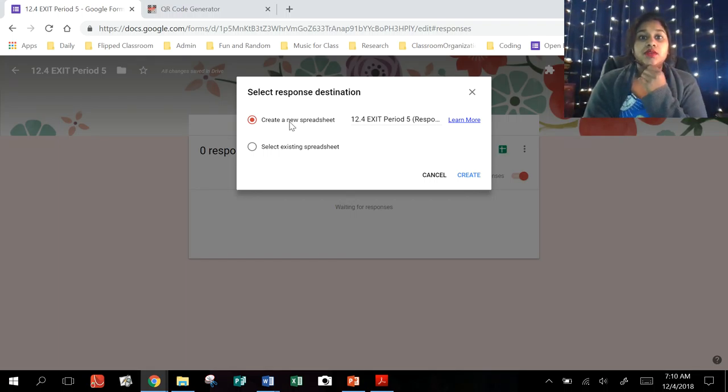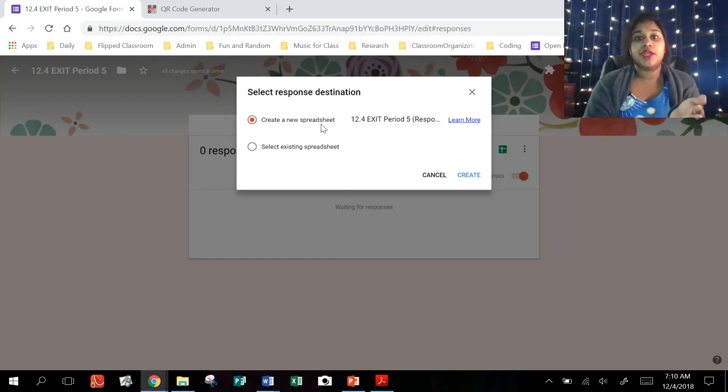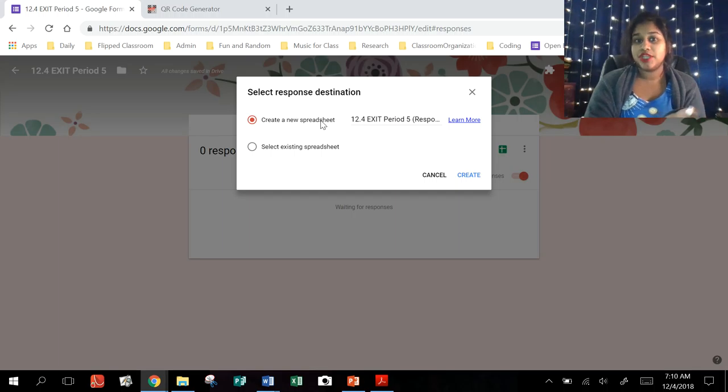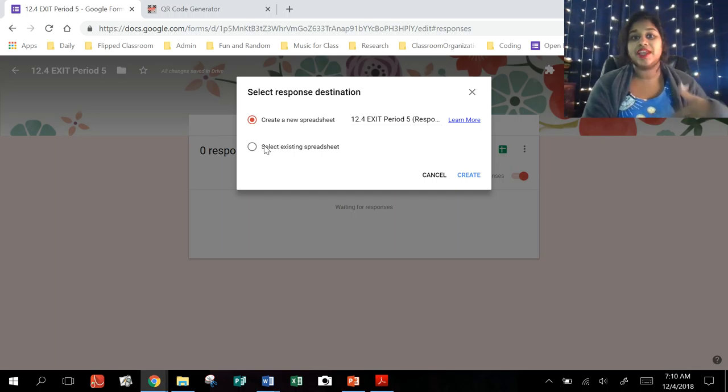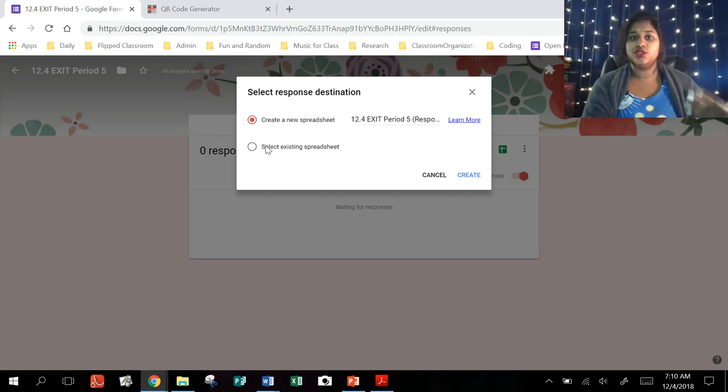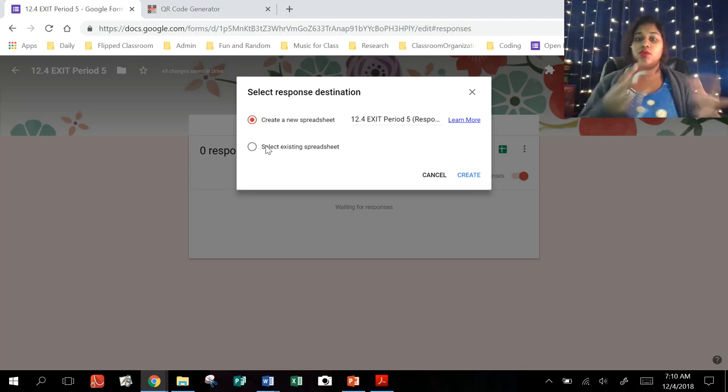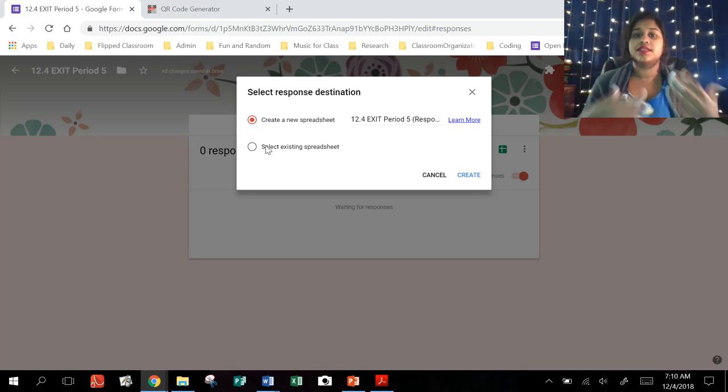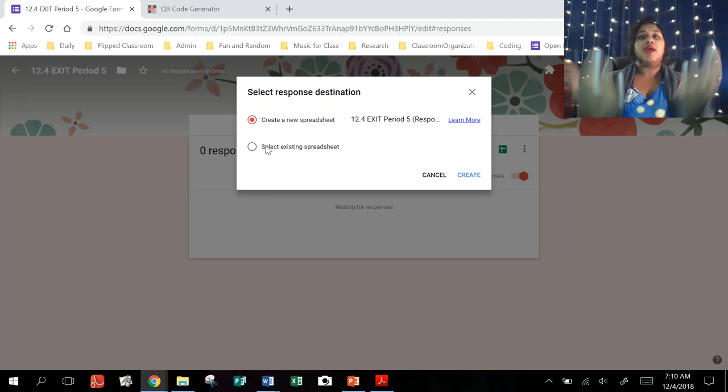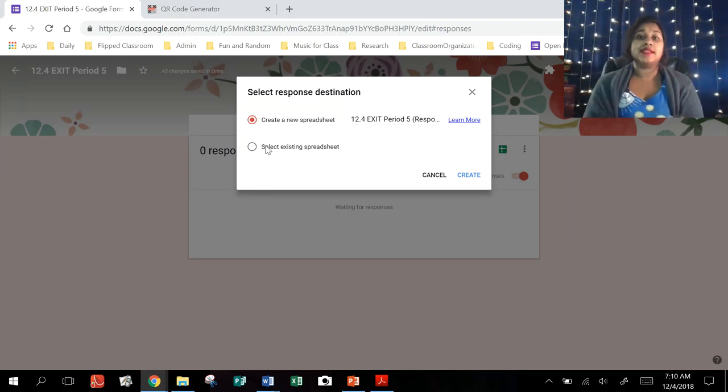And normally we're used to just creating a brand new spreadsheet, but here we want to actually link it to maybe a whole set of quiz responses or whatever. In this instance, these are all my exit tickets. So I want all of my exit tickets for period five to be one document that I can just look through when I need to.